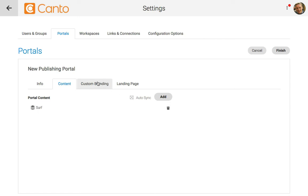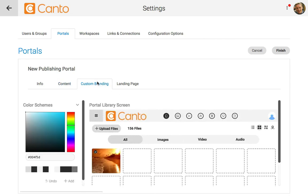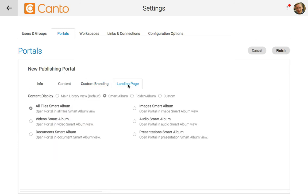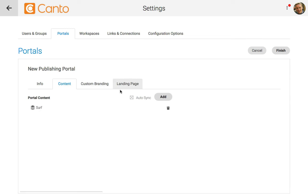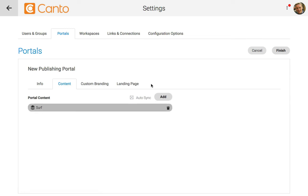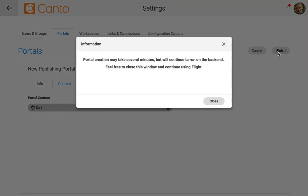It's also worth checking out that each portal can have its own custom branding and landing page layout. For instructions, make sure to check out our branding Canto portals video. Now let's go ahead and click on finish to create the portal. You'll see a message that the portal is being created.